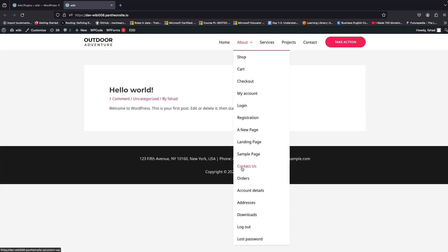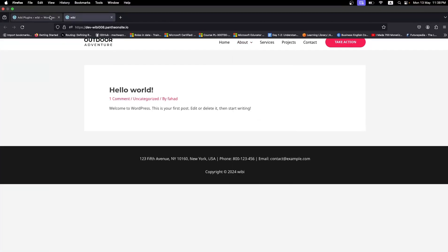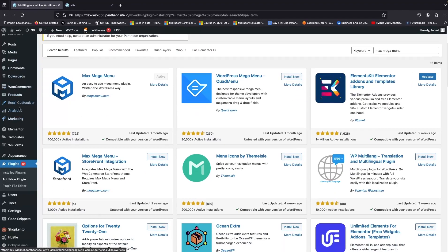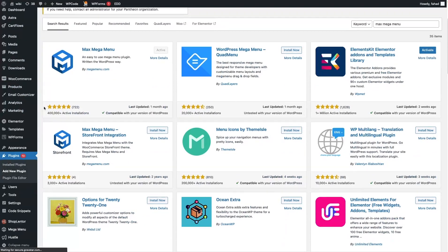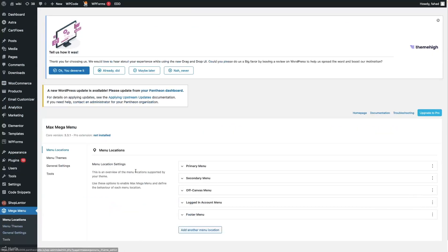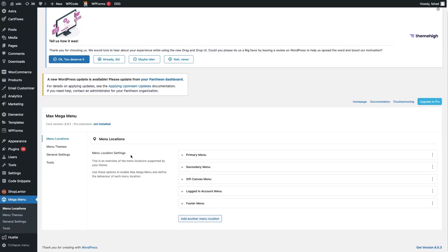So how can we create the mega menu with the plugin we installed? That is really easy. You first go into your WordPress dashboard and from there go inside Mega Menu. Let's refresh the page and now you'll see the Mega Menu option. Let's click on it. Here we have four different options: Menu Location, Menu Themes, General Settings, and Tools.